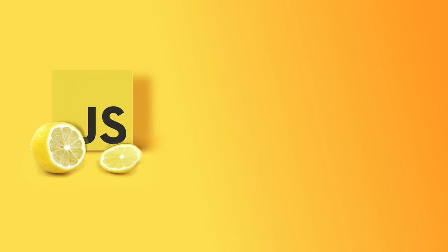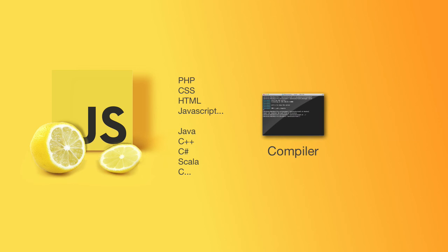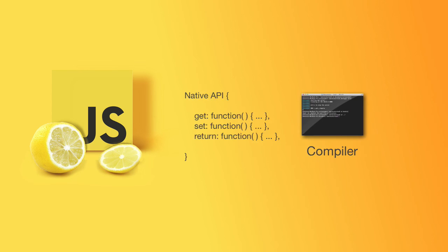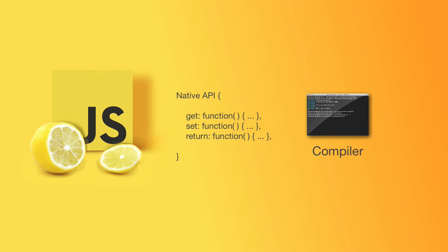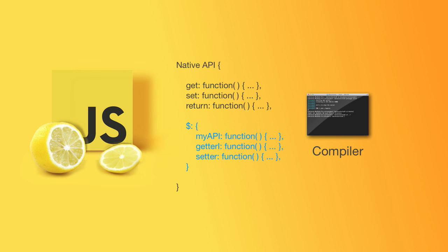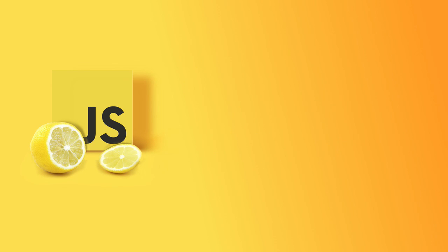You now know that every single human-readable programming language has a compiler that compiles it into ones and noughts, and it has its own set of predefined functions and properties that you can access, and that makes up the native API. You also now know that you can extend onto that API, or you could create an embedded API. It doesn't matter what name you give it, whether you call it an extended API or an embedded API, it doesn't matter. That API relies on the native API.